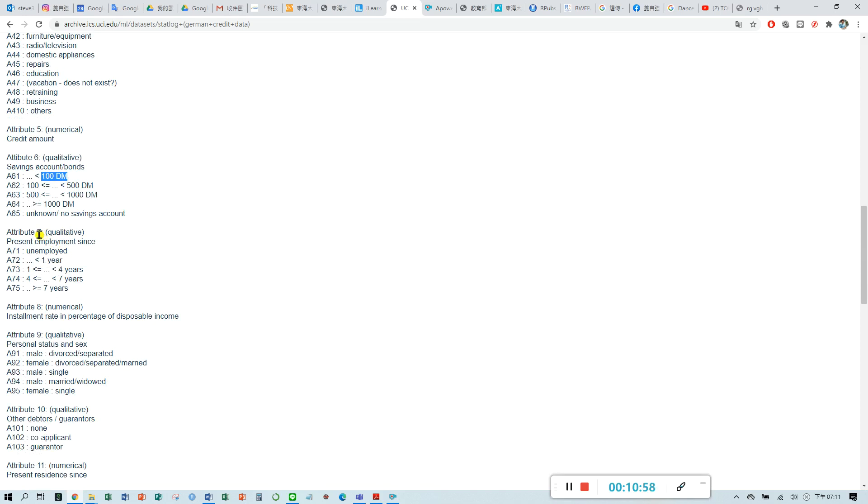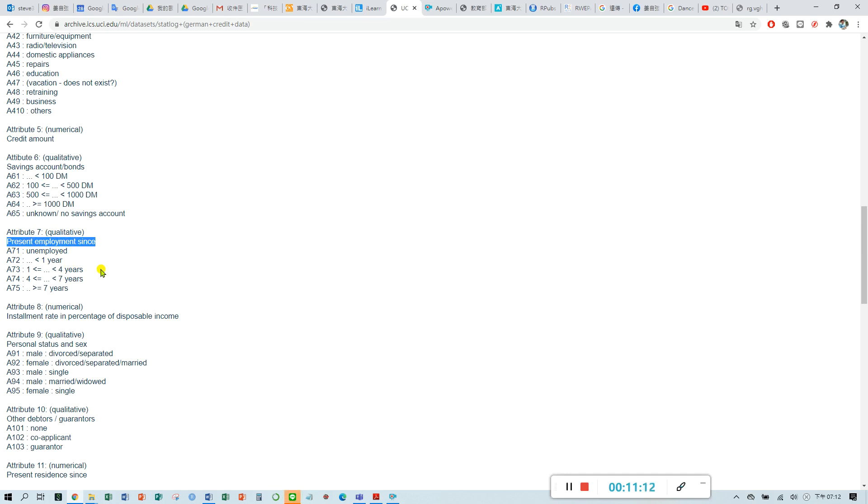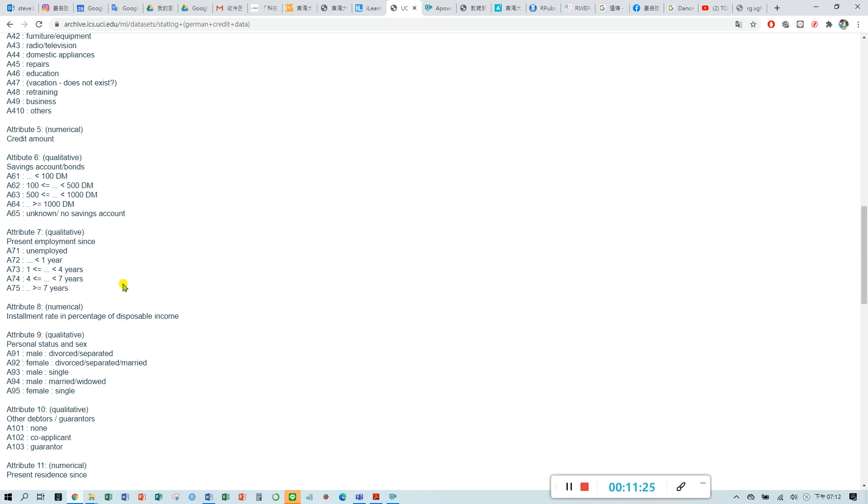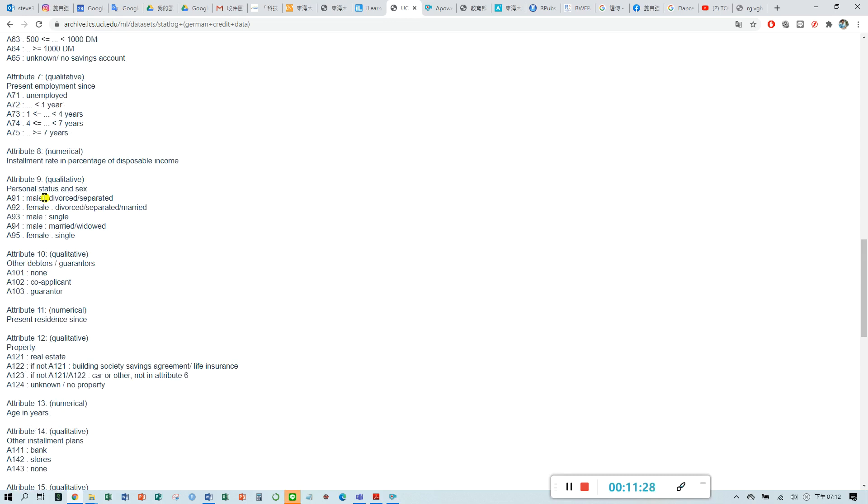Attribute seven is employment since. How long does this customer have the job? You can have examples. If they label A75, it means this customer has been working more than seven years.